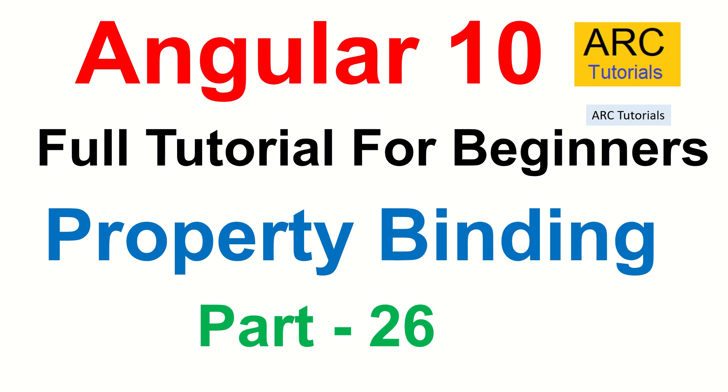Hi friends, welcome back to Arc Tutorials. This is Angular 10 full tutorial series for absolute beginners. In today's episode, we are going to learn about an important feature in Angular which is called Property Binding.